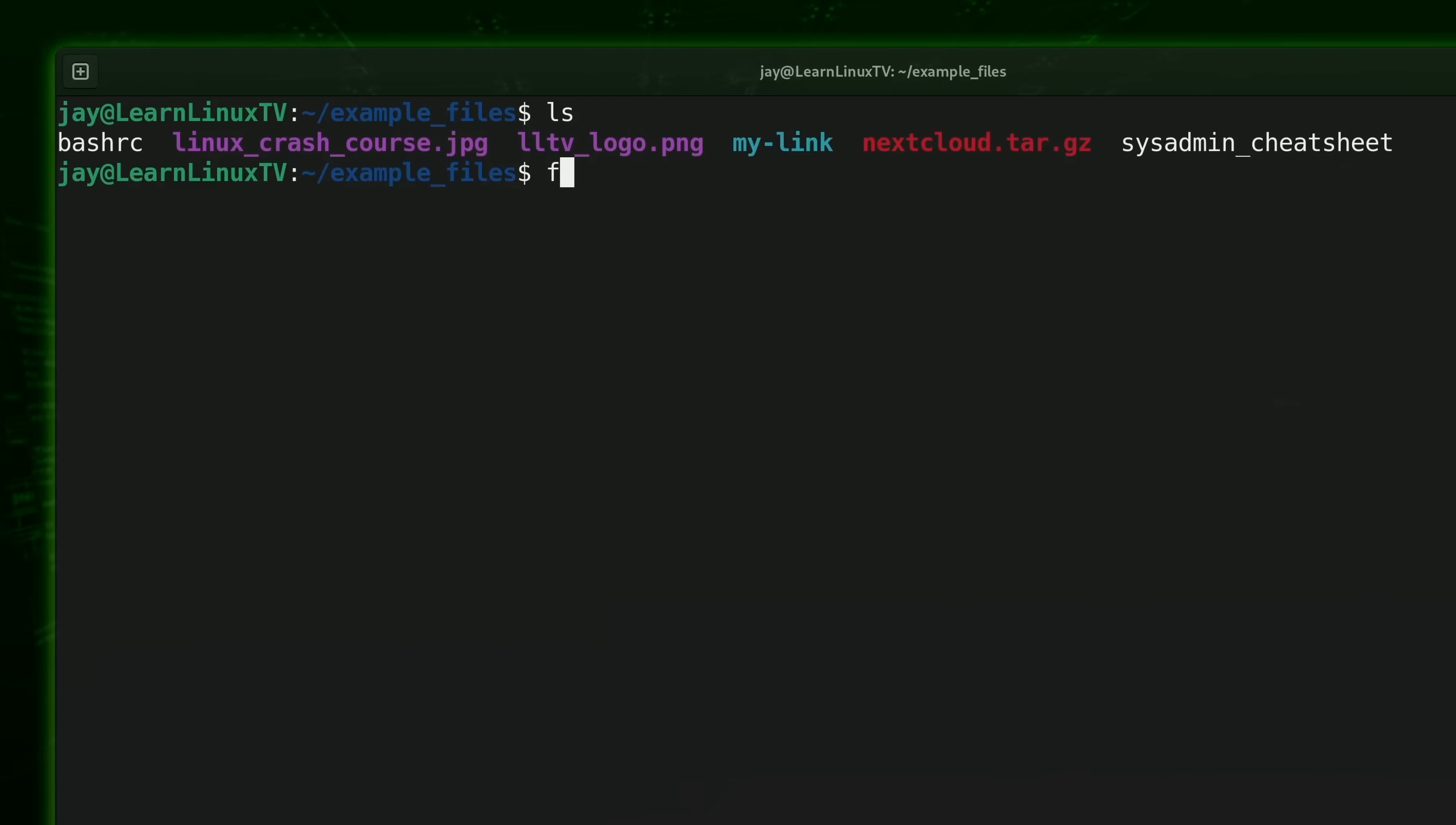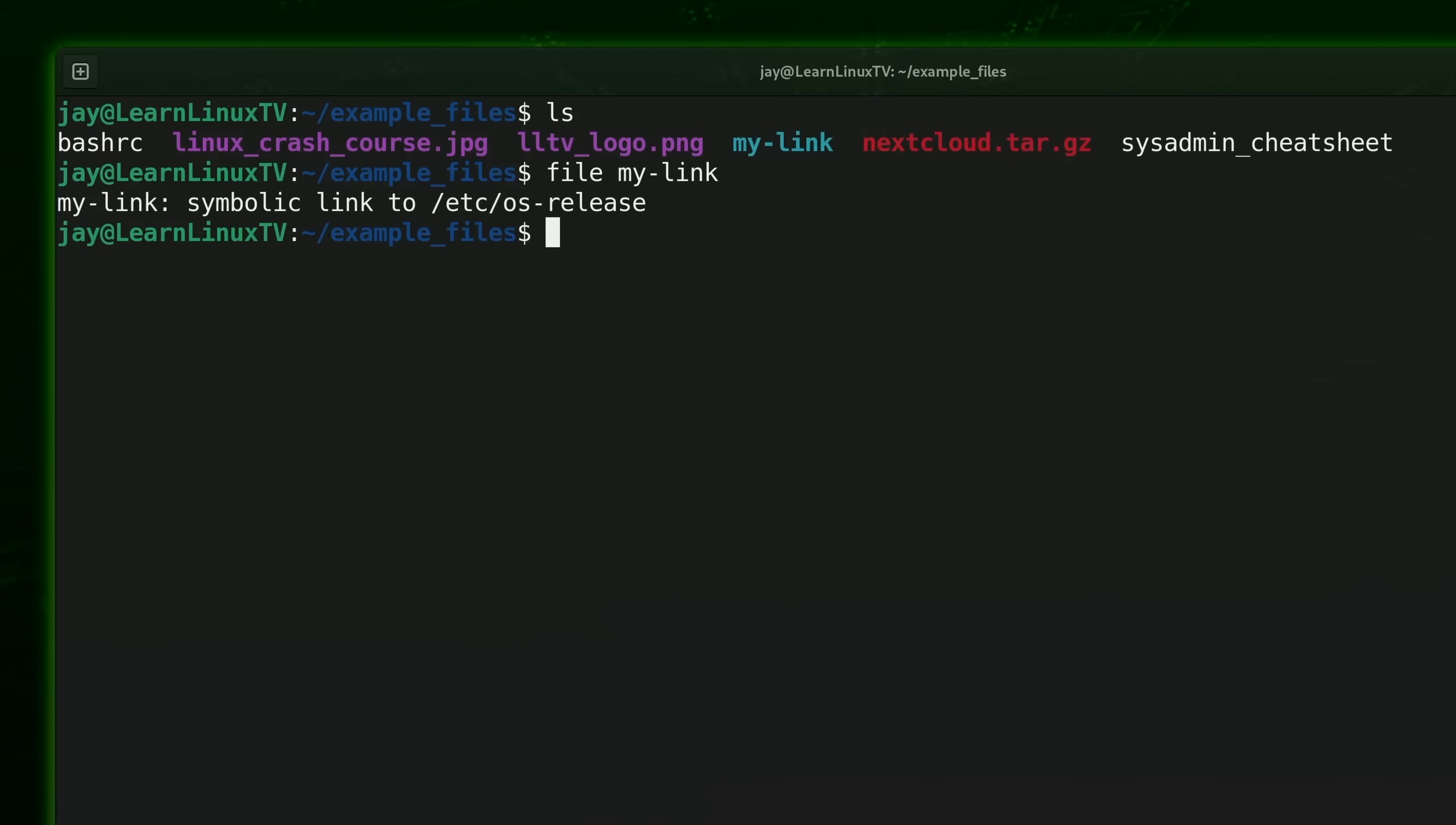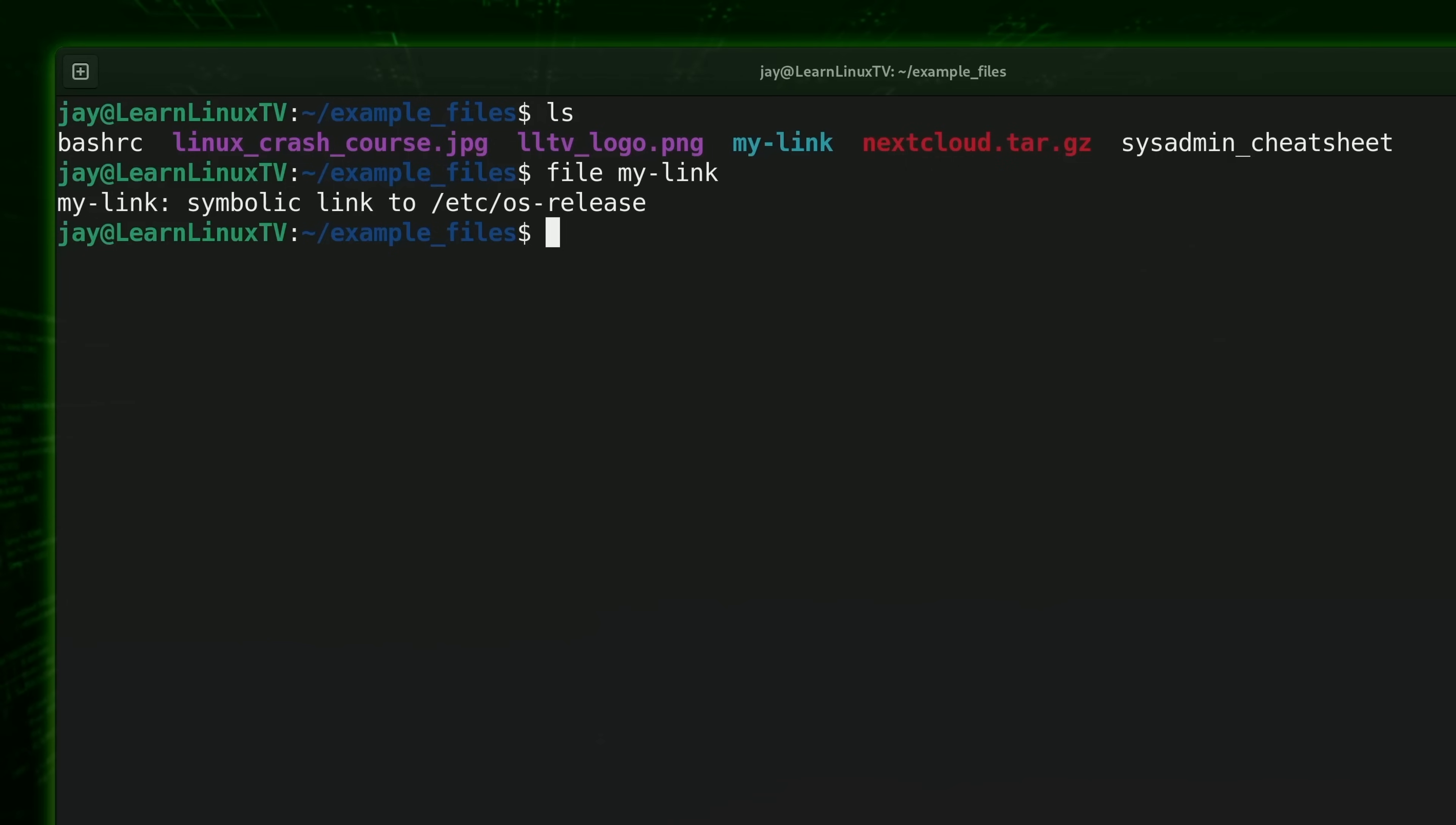What I'll do is type file and then the name of the link. In my case, it's my-link, you see that right here. So let's see what happens when I use the file command against it. In this case, it's telling me exactly what the link points to. Randomly, I created a link to the /etc/os-release file, which is a file that includes information about your Linux distribution. But the takeaway here is if you have a symbolic link, then the file command can tell you what it points to.